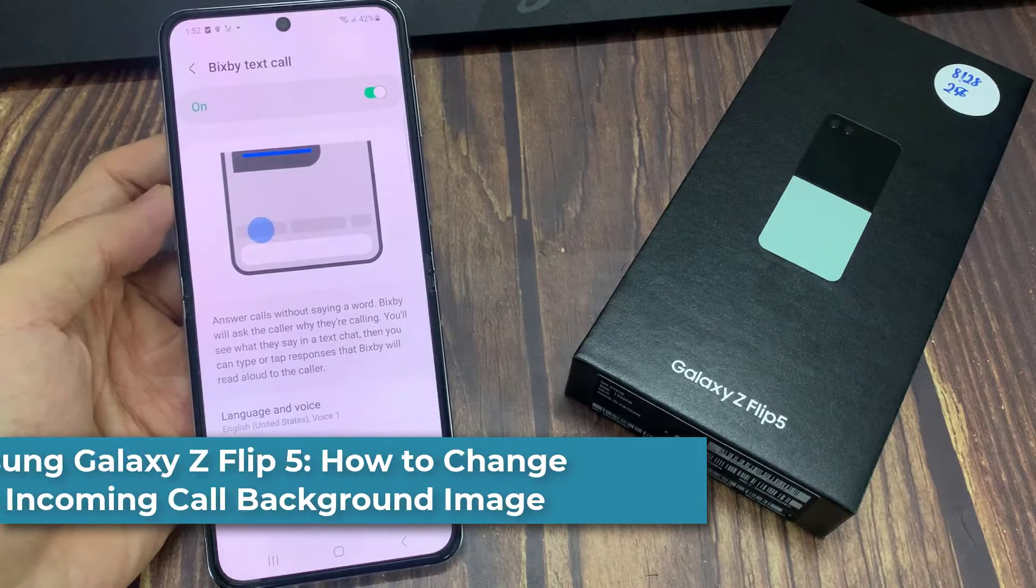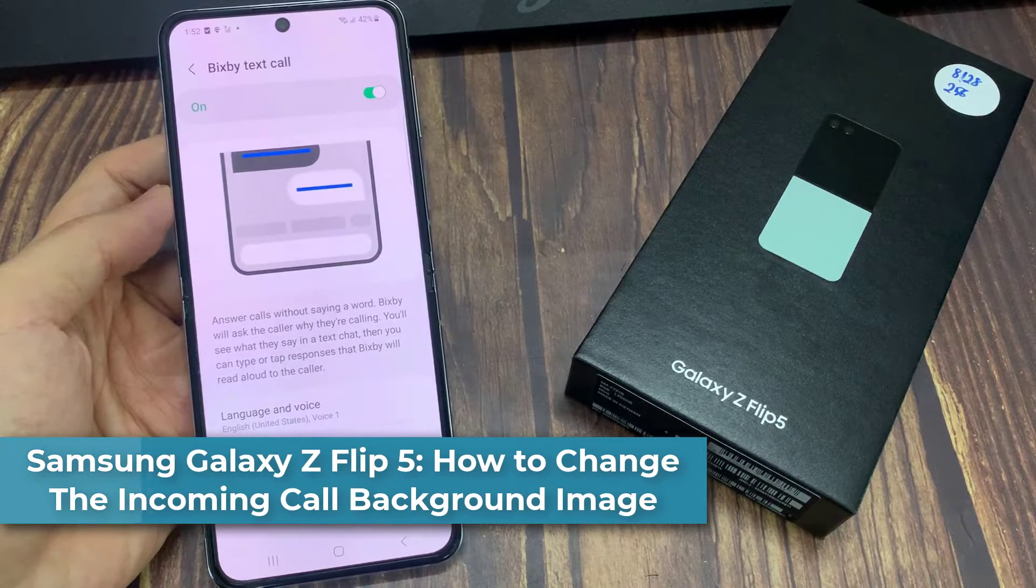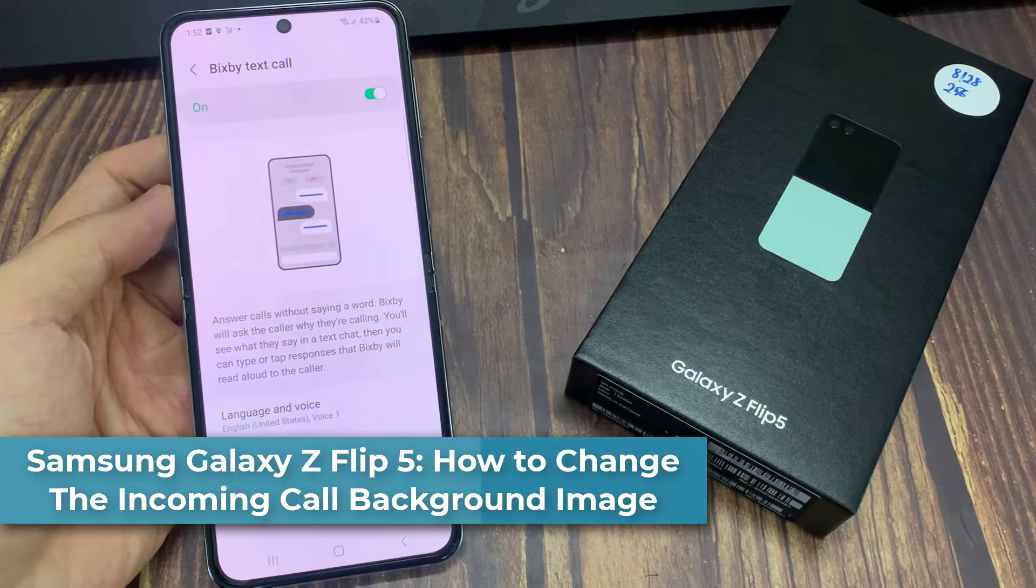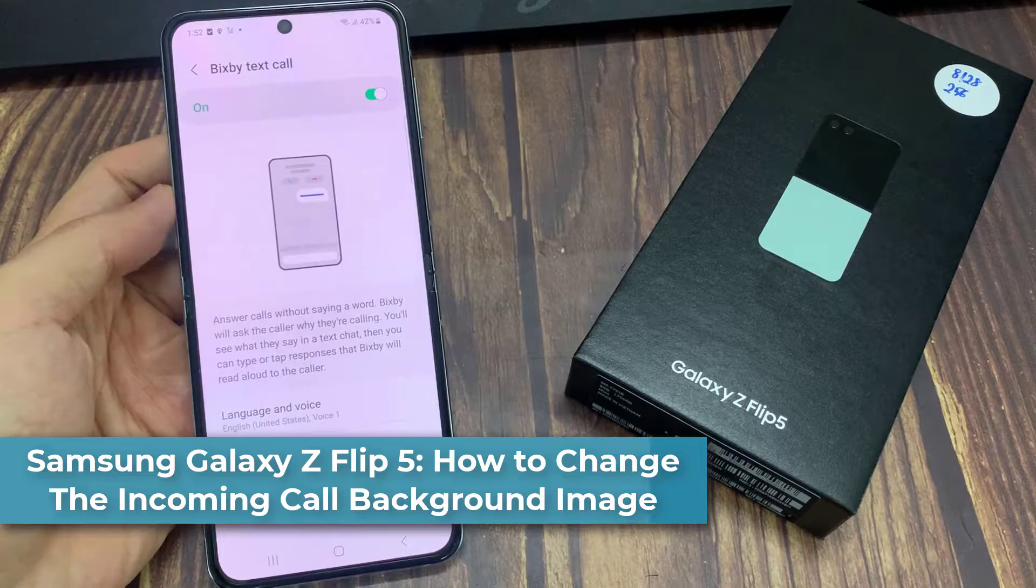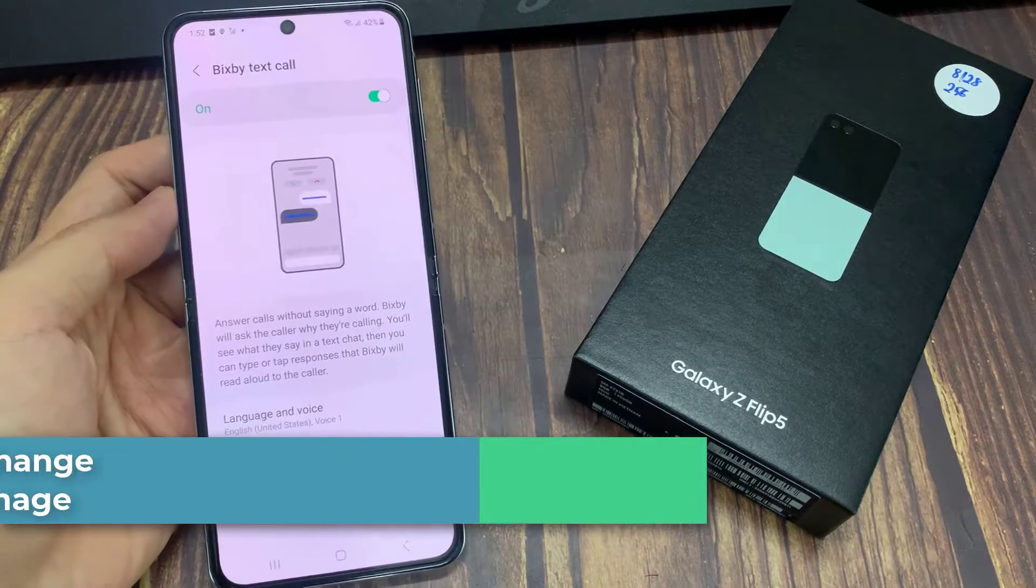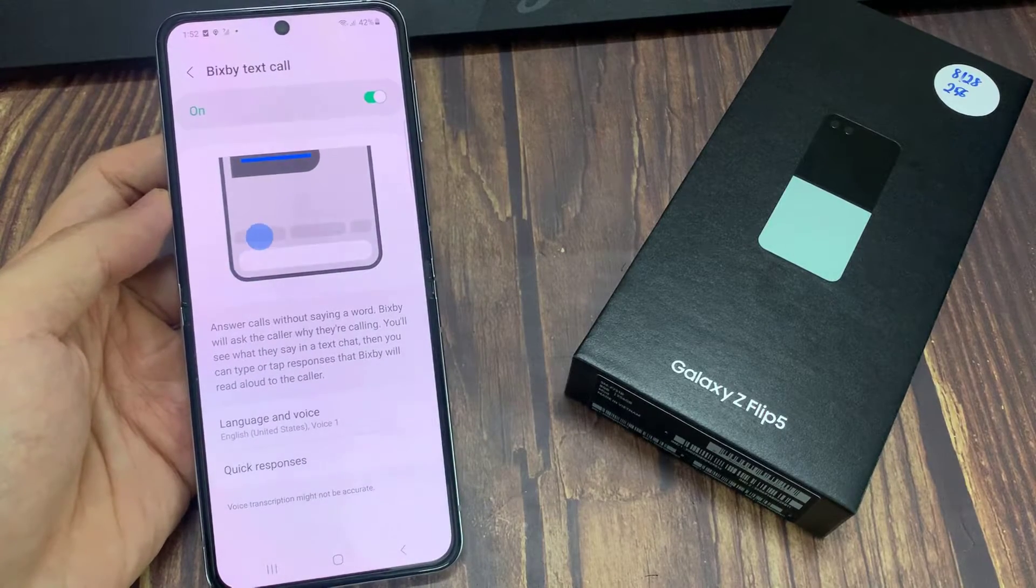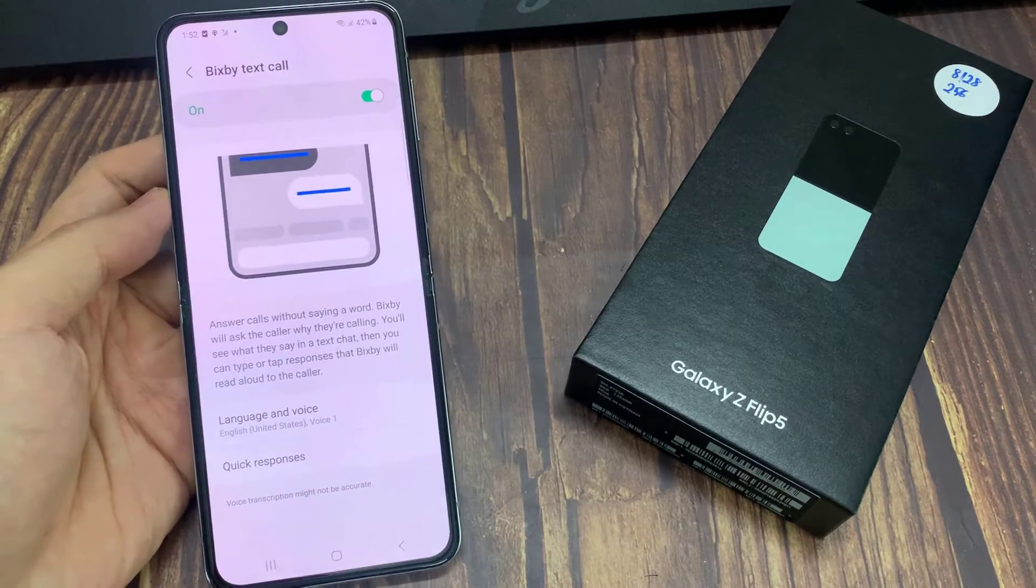Hi everyone. In this video, we're going to take a look at how you can change the language and voice for Bixby Text Call on the Samsung Galaxy Z Flip 5.